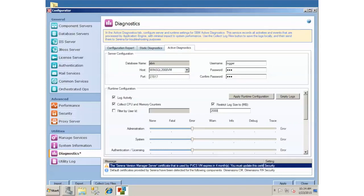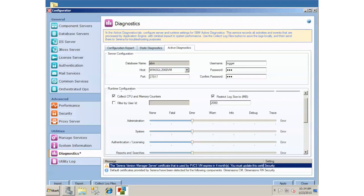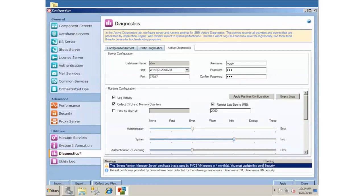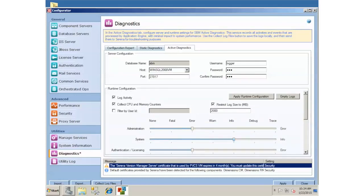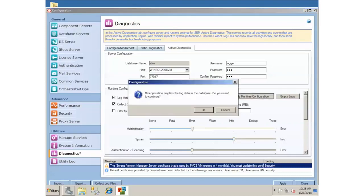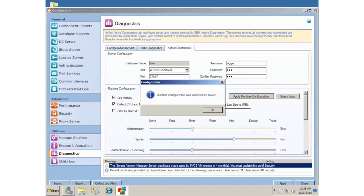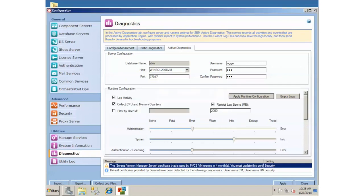And then the other setting you'd probably want to do is the system one. I would slide the slider up to info, and that should do it. Now, the key with this is, all you want to do is click this Apply Runtime Configuration. You don't need to restart SBM. You don't need to restart anything. If you just click this Apply button, it's going to empty this, and hit OK. Your configuration is saved. Now it's running with the appropriate settings.